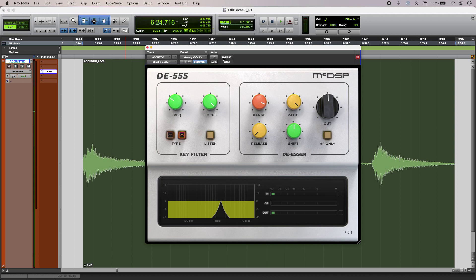[plays processed guitar] In this case, I'm using the band pass filter and again with focus turned all the way up, so that I'm kind of zeroing in. And in listen mode we can hear what's going on.